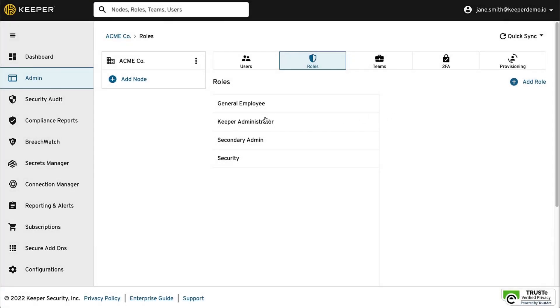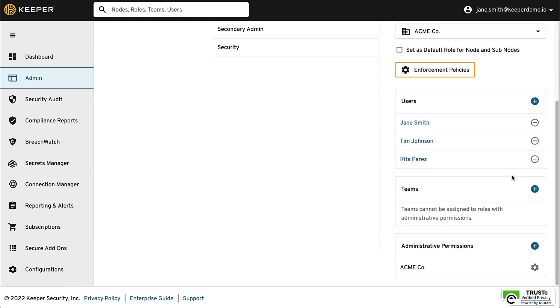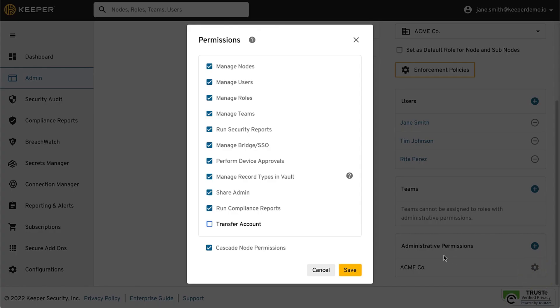First, enable the Transfer Account permission from the Keeper Administrator role. Select the Keeper Administrator role and under Administrative Permissions, click the gear icon. Check the box next to Transfer Account and click Save.